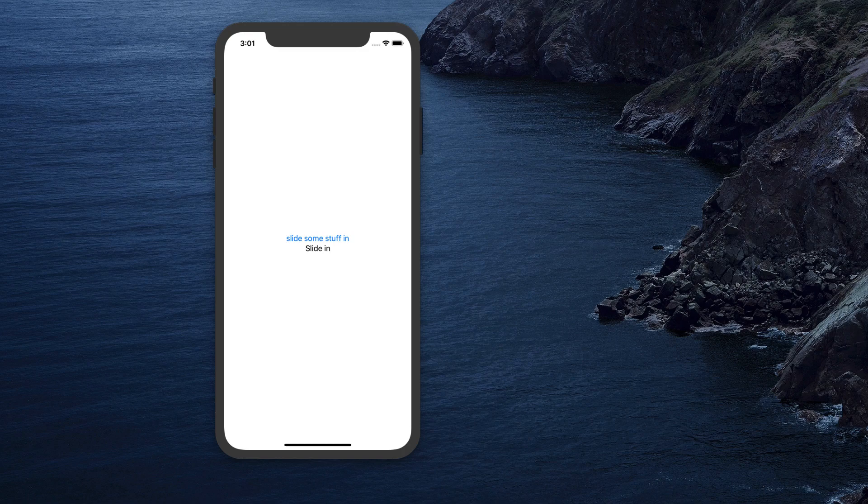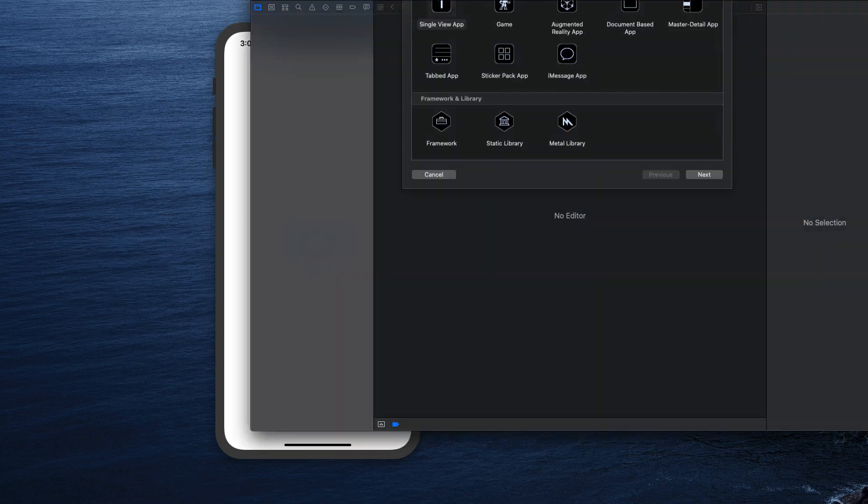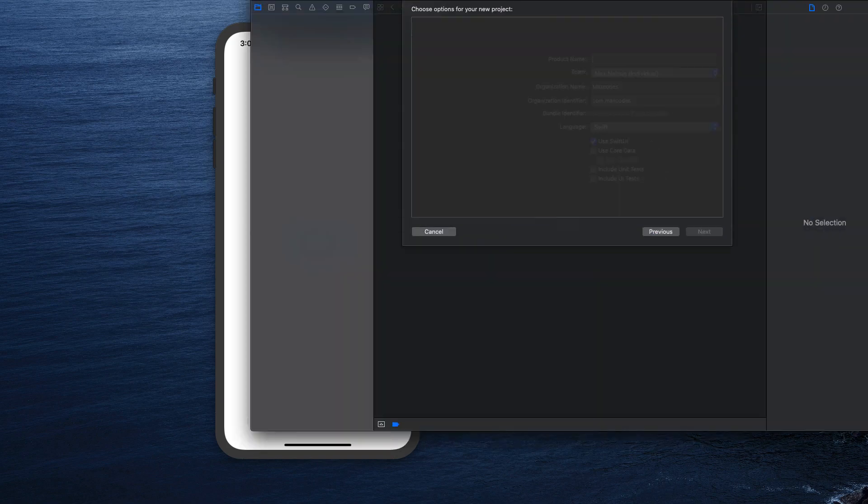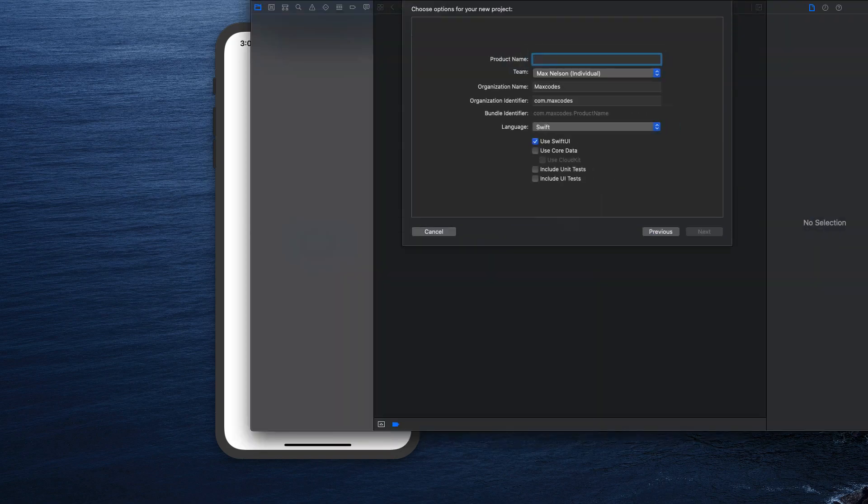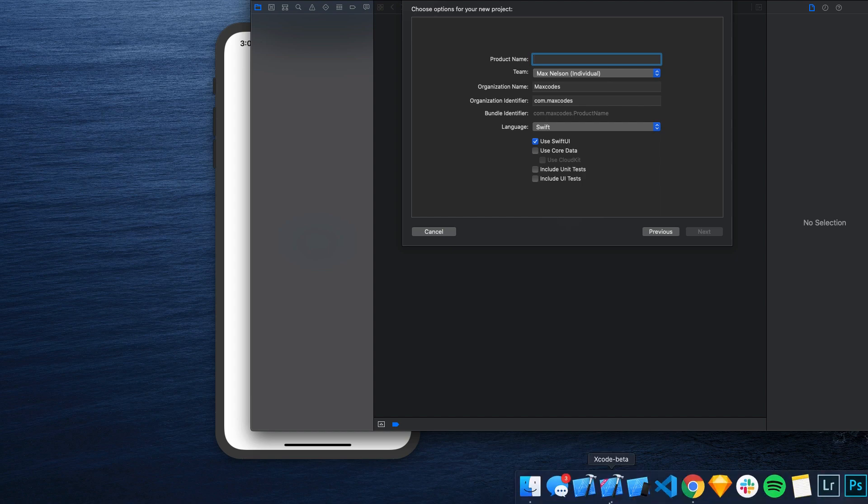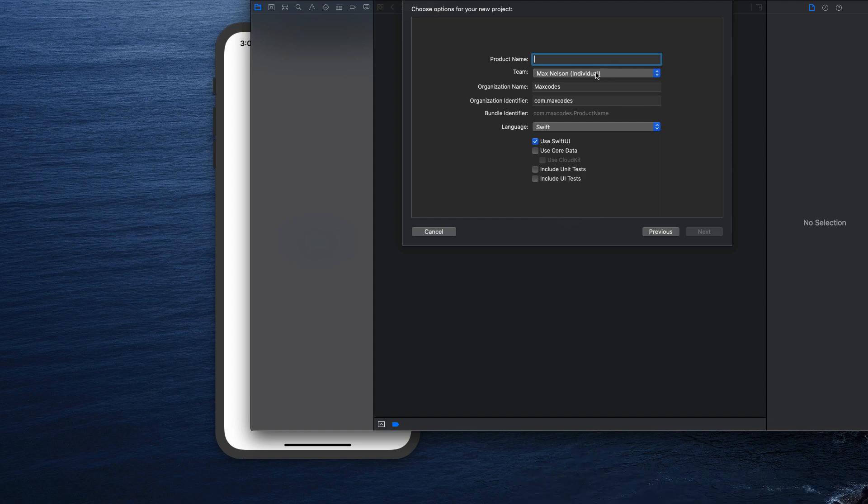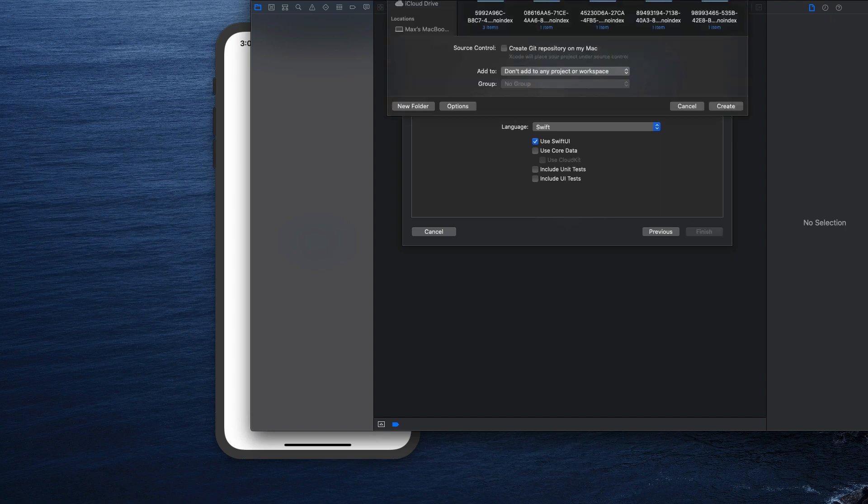So let's go ahead and open up a new project inside of this application here that we call Xcode. Make sure you're using the beta version with Swift UI enabled, right? So you click use Swift UI. I'm just going to call this transitions and we're going to hit next.